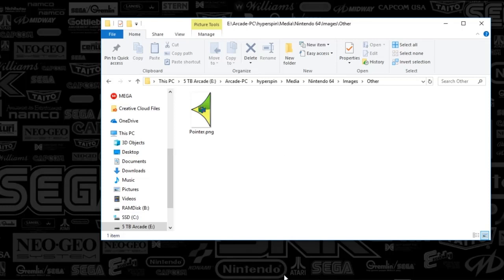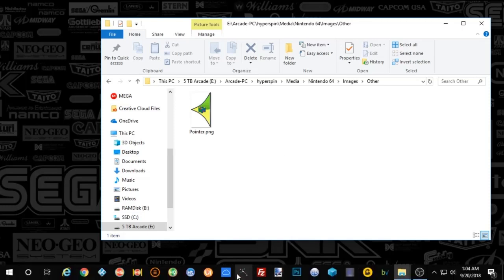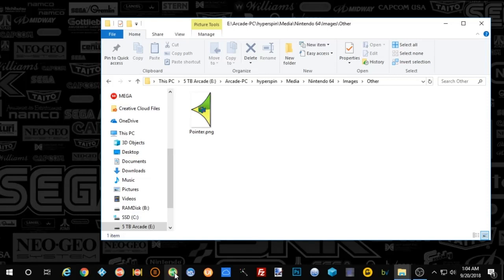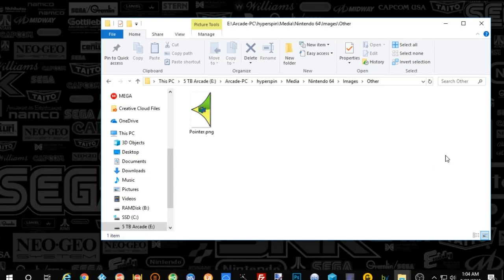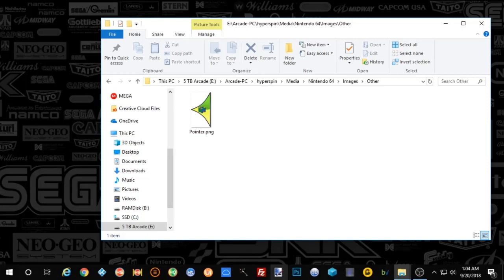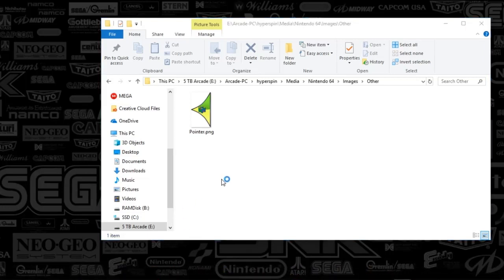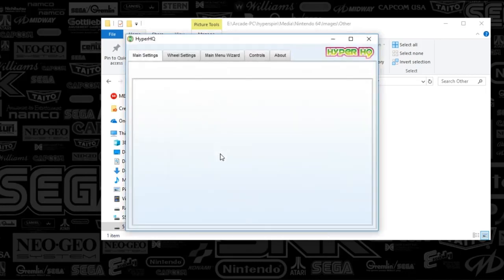You can choose to animate that. Basically that's what you were seeing at the beginning of the video. If you push up or down within the wheel, you'll see the pointer will just kind of jag left and right, so it looks like it's bouncing a little bit. If you want to turn that off, you can certainly do so in hyper HQ, and you can turn off the animation to your pointer.